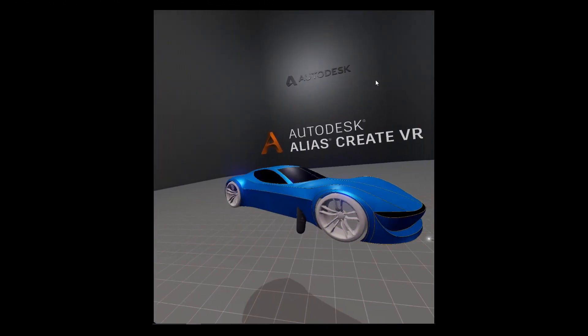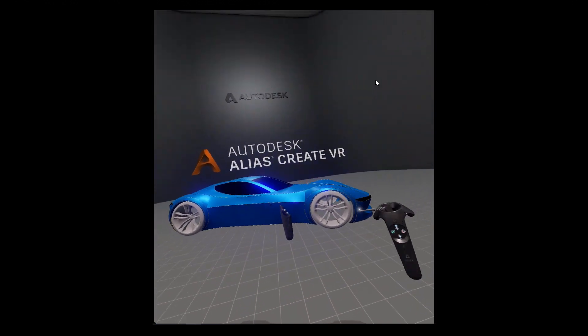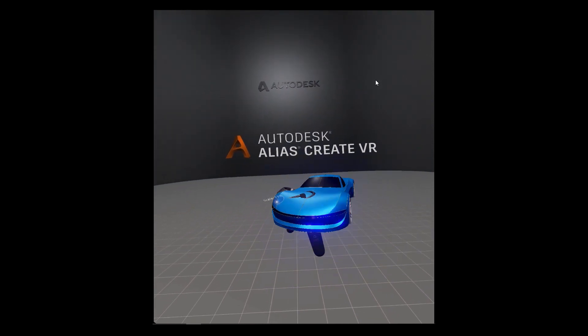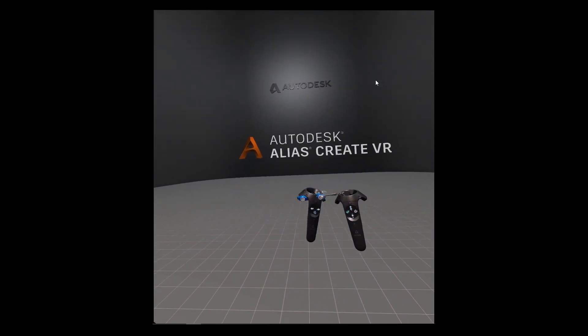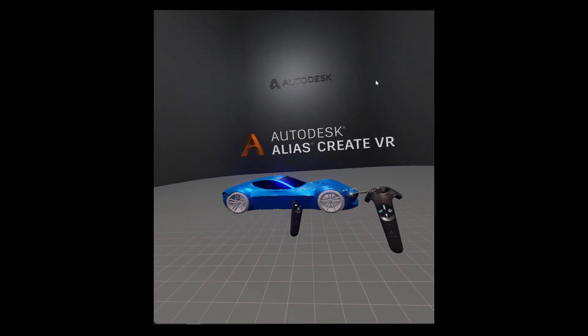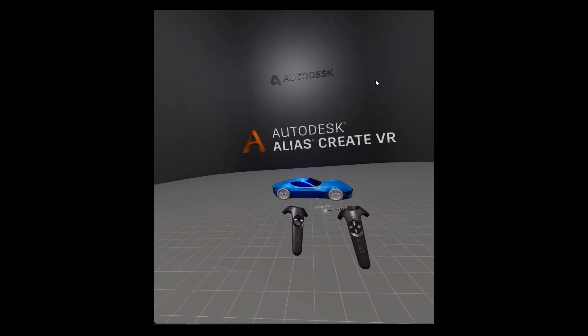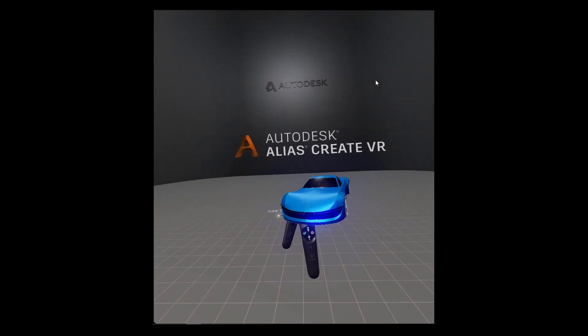With Alias Create VR, we have now implemented a brand new toolset that allows designers to explore shape and form directly in a virtual 3D environment.